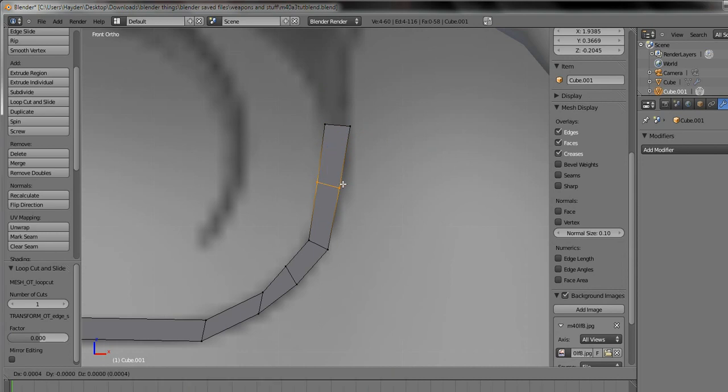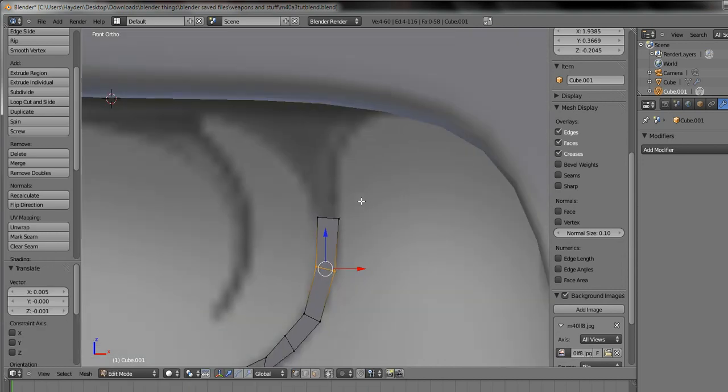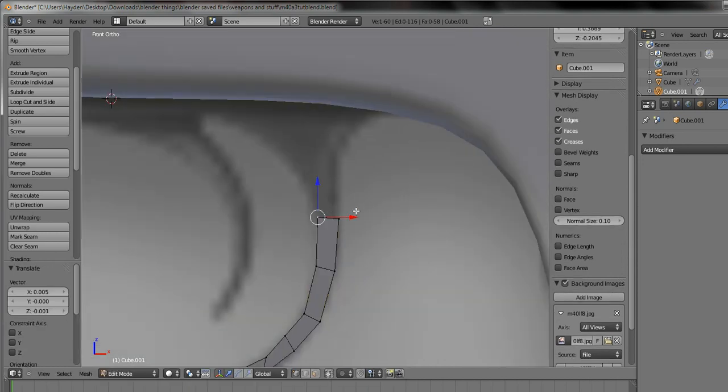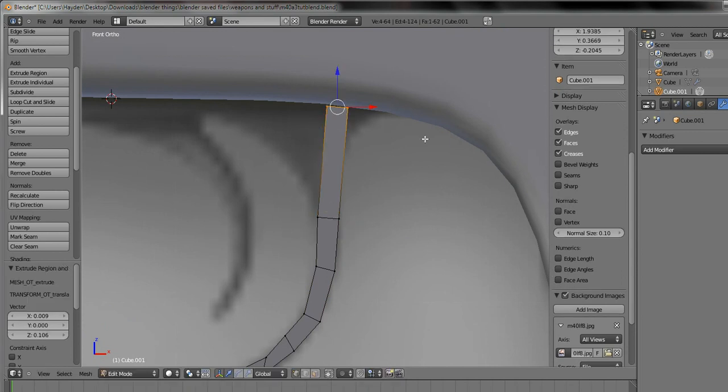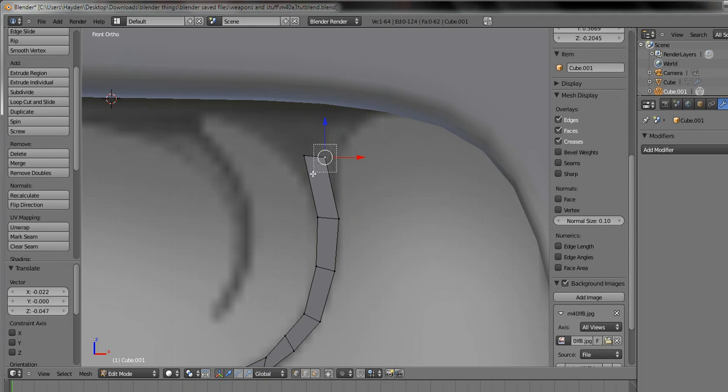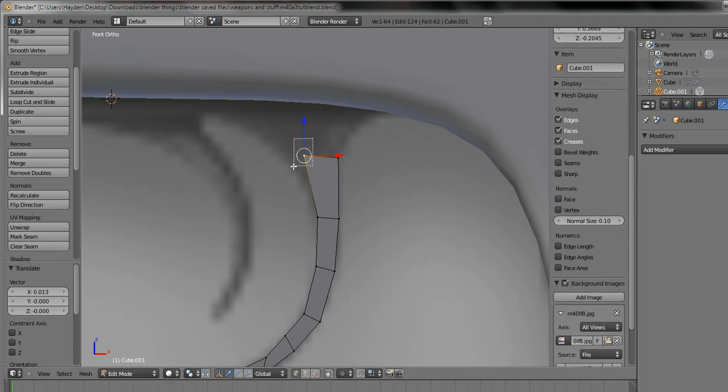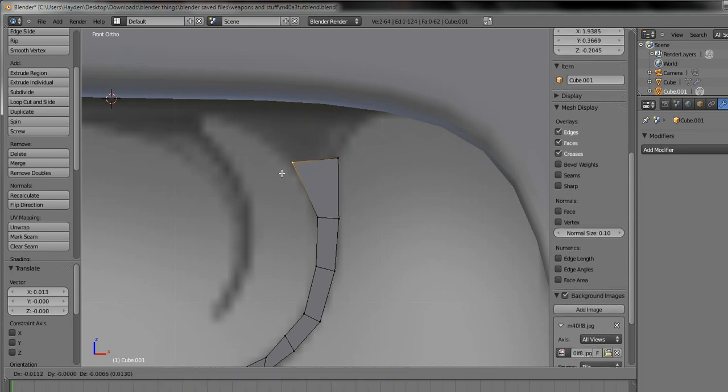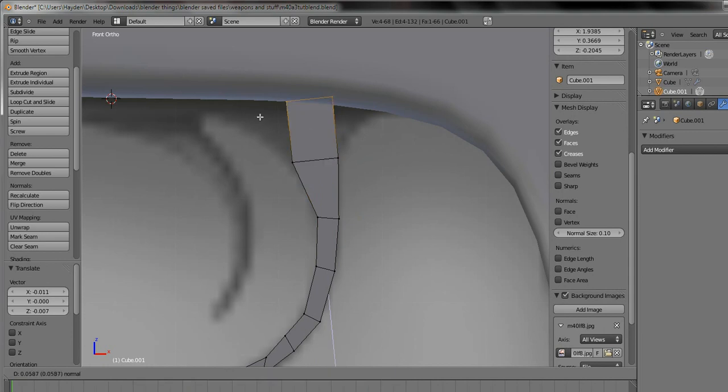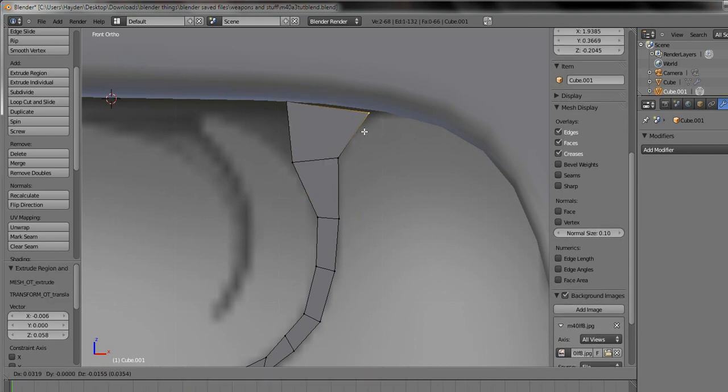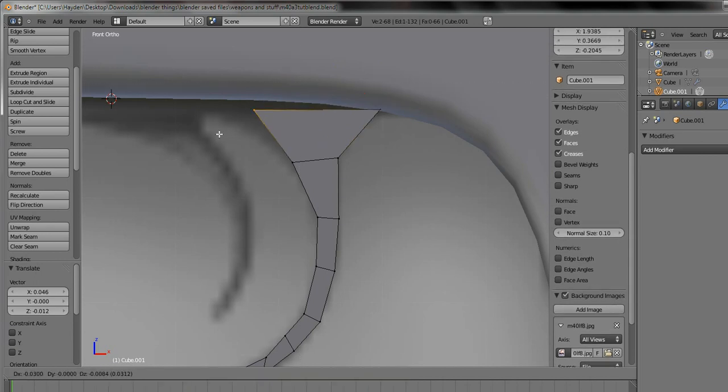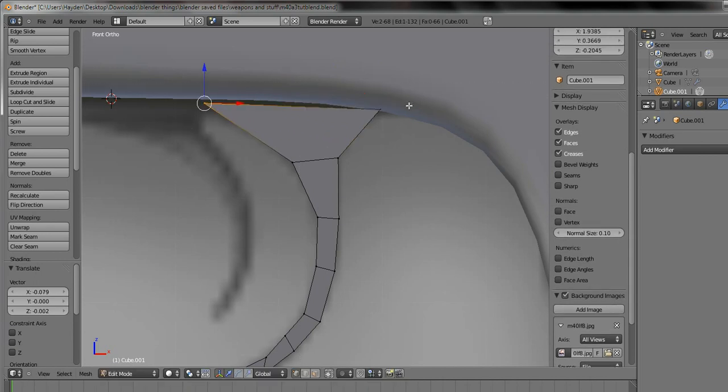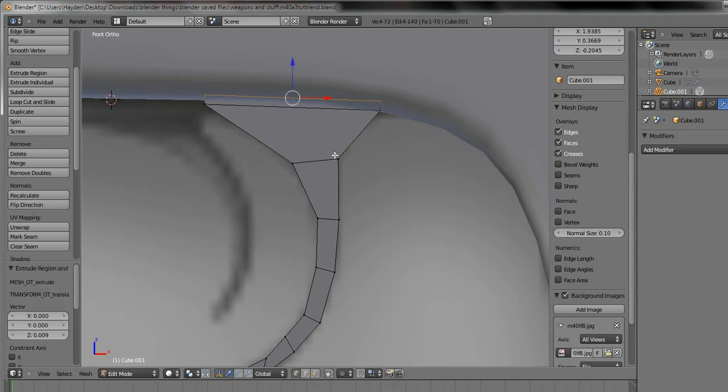Ctrl+R, G. Extrude up, G there. Extrude up. Chuck that over there, chuck that over there, extrude up.